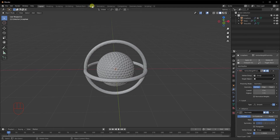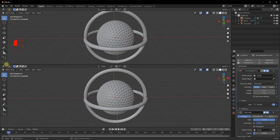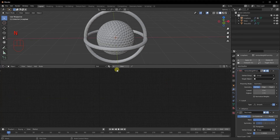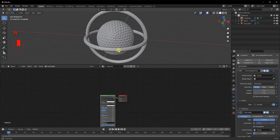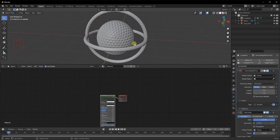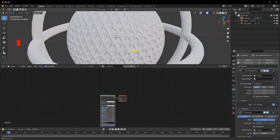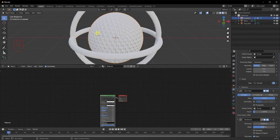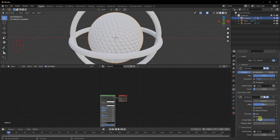Now we're going to add textures. I'll pull out another window, switch to the Shader Editor, and click New to add a new material. Let's switch to Material Preview so we can see what's happening. We want the original object to have a different material than the wireframe, so click on the Wireframe modifier and set the Material Offset to one.